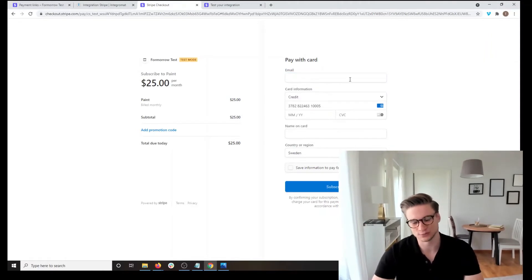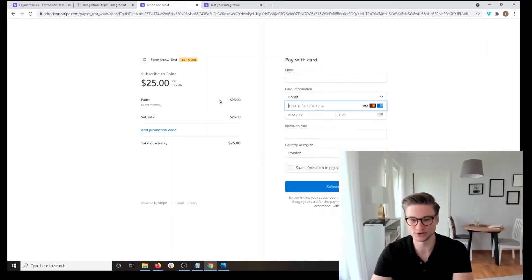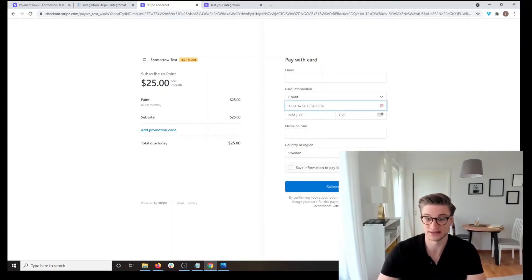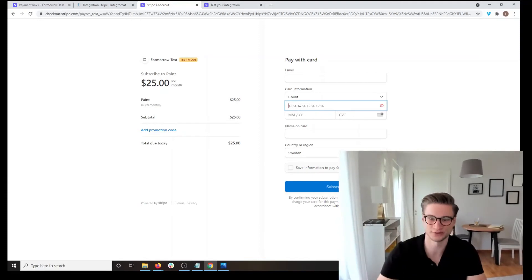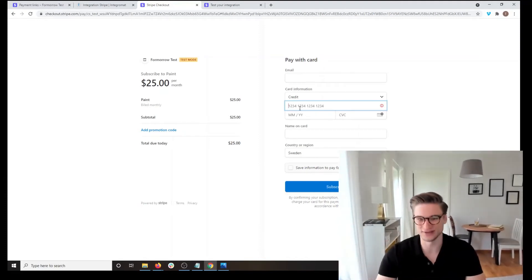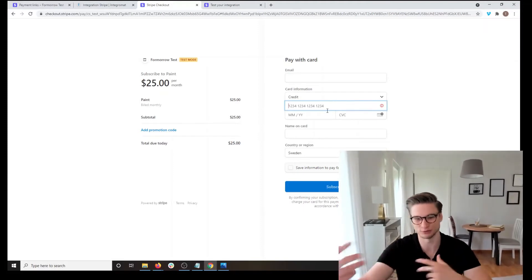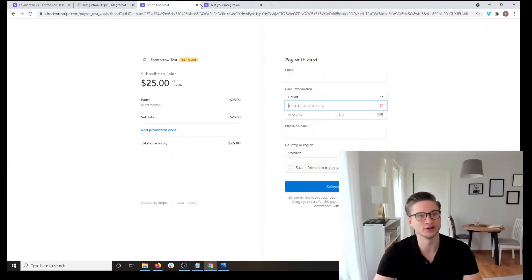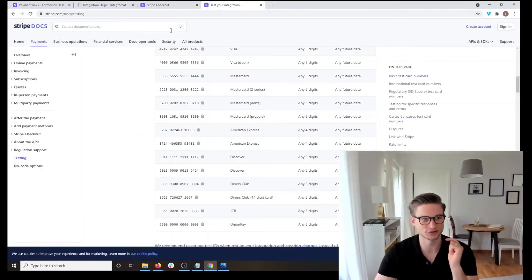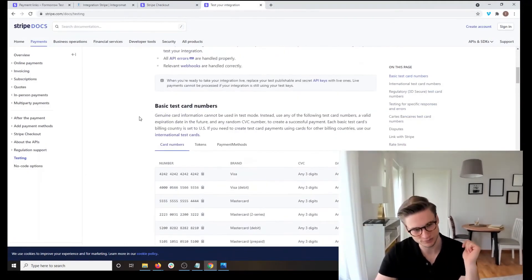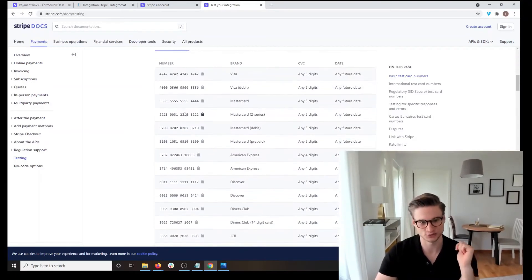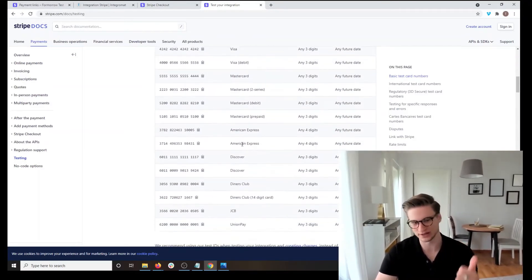What you now want to do to test it is put in some sort of valid credit card. As you can see, the example number shown — 1234 1234 1234 1234 — is not actually a valid credit card number, so if you try this it's not going to work. You always have to think: what would be a valid credit card number? My tip is you can go to stripe.com/docs/testing.